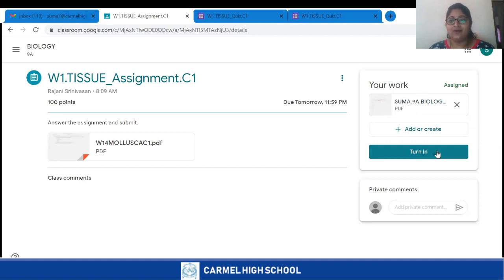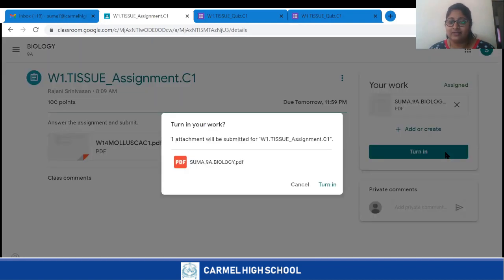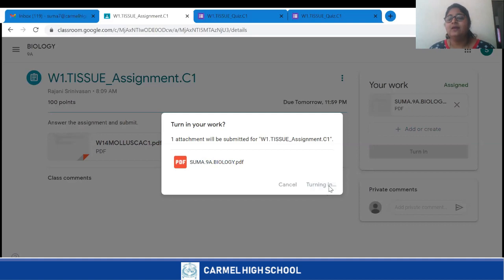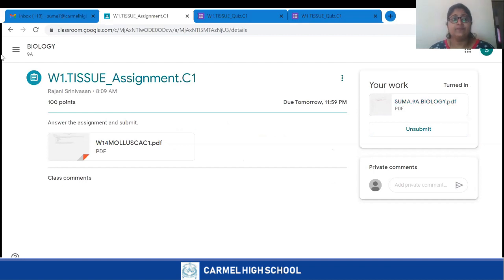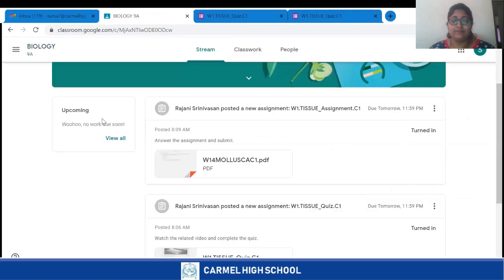Very importantly, after adding your assignment, you must click on 'Turned In'. Only when you click Turned In does the assignment get submitted to your teacher. It will ask you to confirm — click Turned In again, and it gets submitted. You will see a message saying 'Turned In', which means your PDF or assignment has been successfully submitted to your teacher.